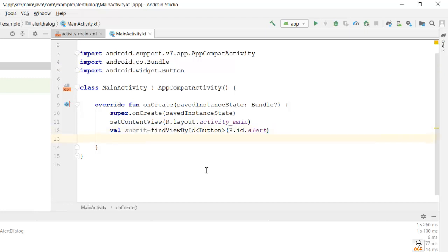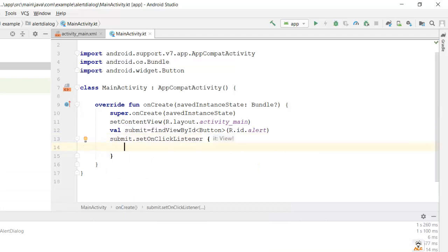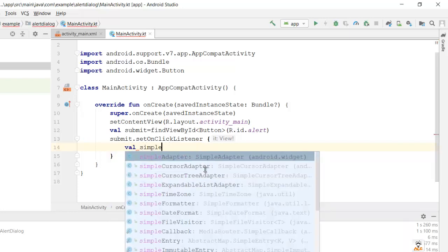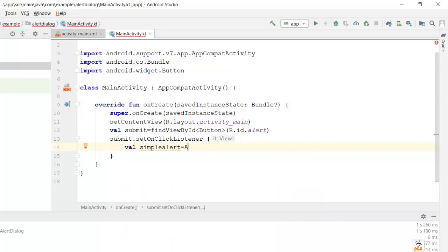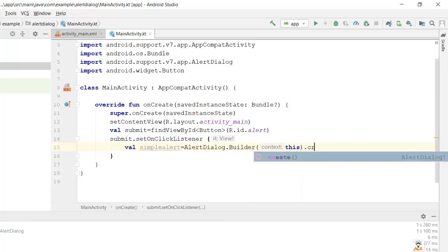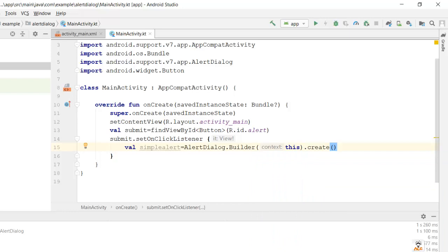Now we need to call the button's OnClickListener method using submit.setOnClickListener. Inside that, on click of the button we need to show our alert dialog. We'll build it by creating a variable: val simpleAlert = AlertDialog.Builder(this), passing 'this' for the current activity context, and calling .create() on it.